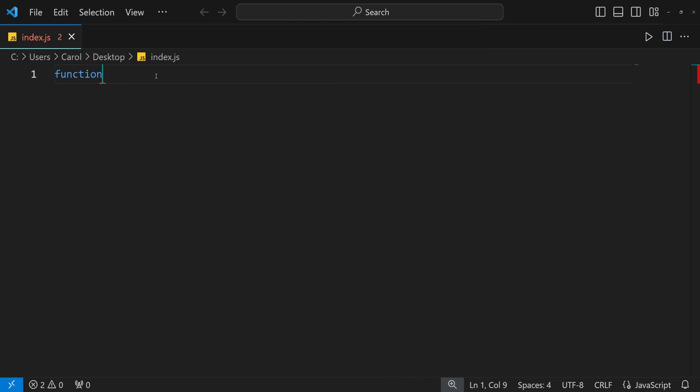I have autosave enabled and set to save the file in three seconds. And as you can see, the file is saved even if there are errors in it.